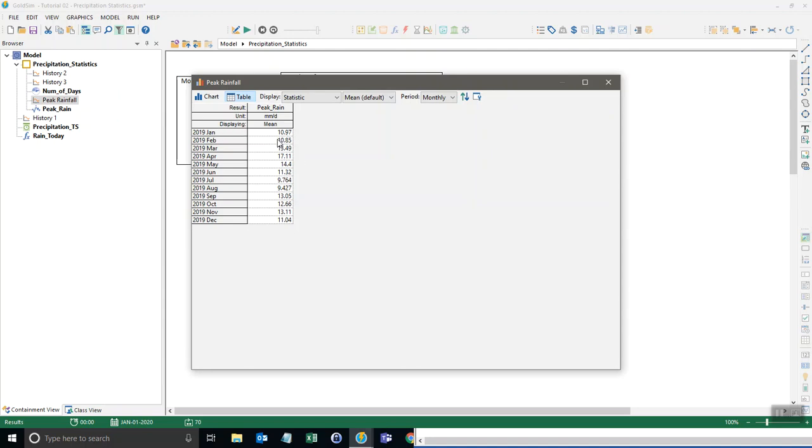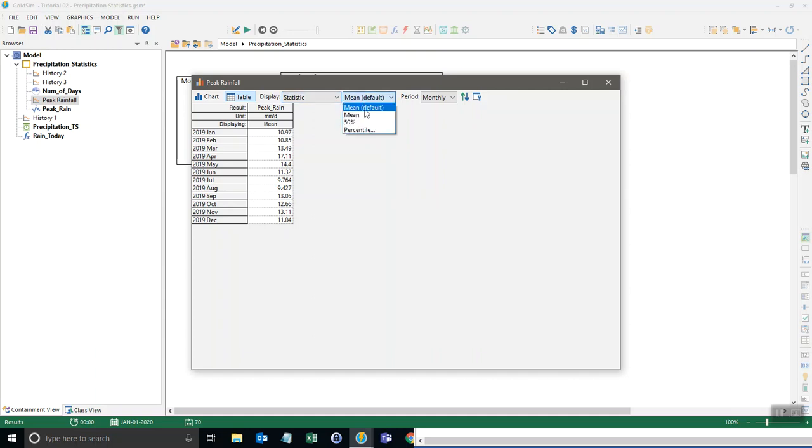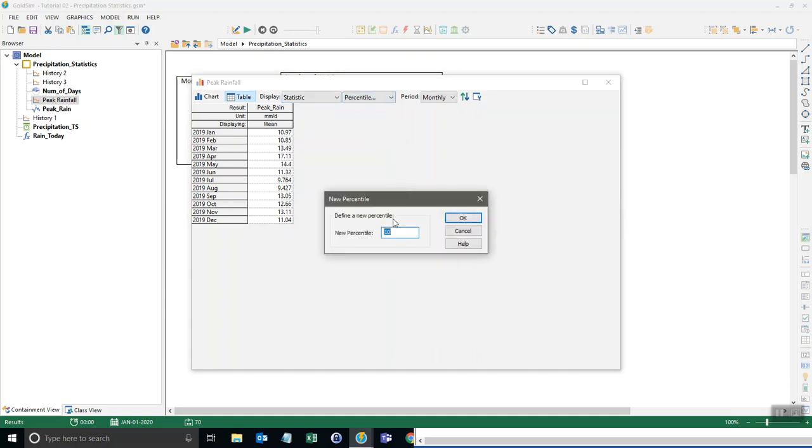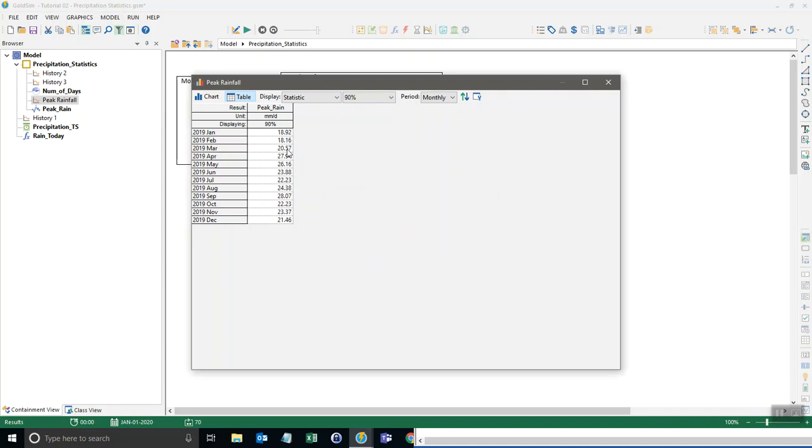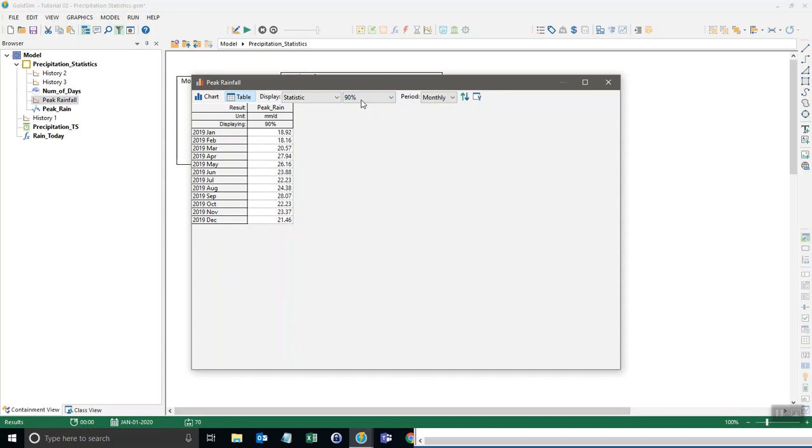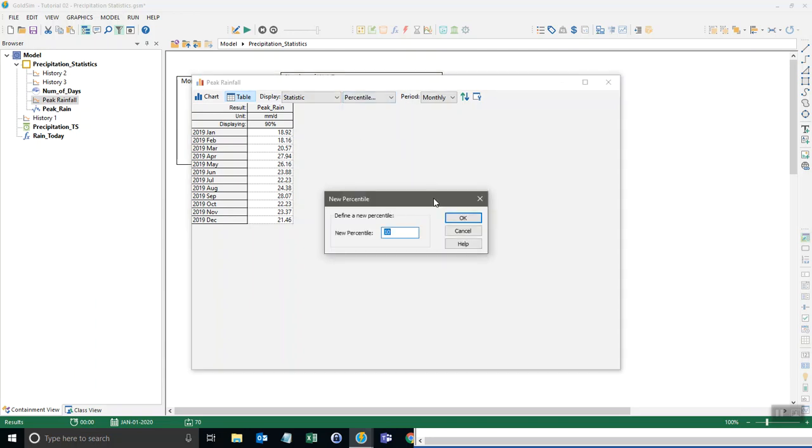And this shows us that on average, January's peak rain is almost 11 millimeters per day. And so that's the average January. But another way to look at this is what is the 90th percentile instead of just the mean. And so you can see the 90th percentile is 18, almost 19 millimeters. We could just say 100% here and that would tell us the max if we want.